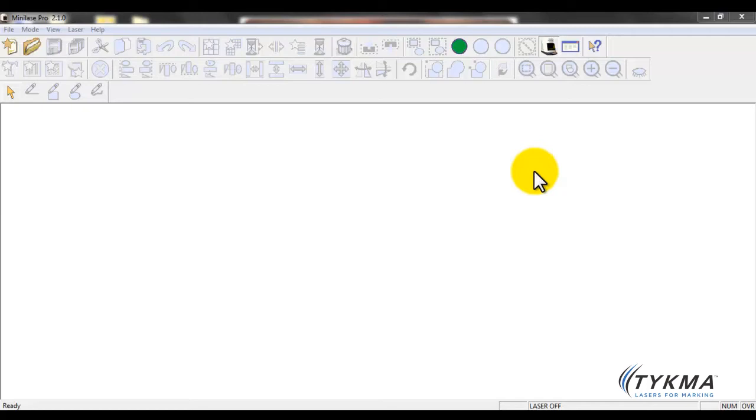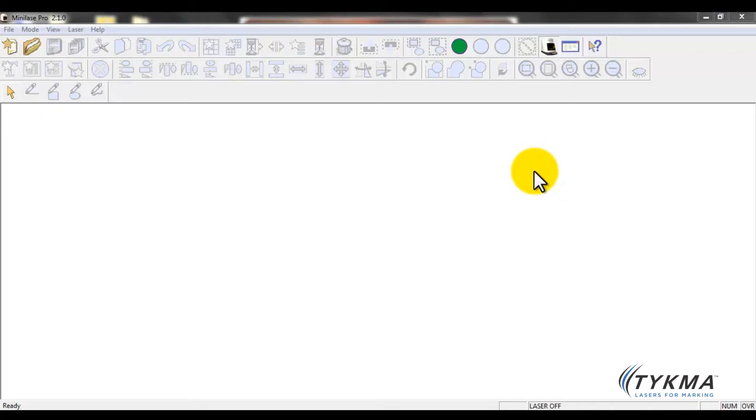As you know, the MiniLaze Pro package runs on Windows 7 64-bit or 32-bit as well as Windows XP, and you should have your machine powered on and your USB cable connected. You can find all the information for this if you haven't yet done it in the quick start guide that comes with your system. There's easy steps to follow that'll get you connected and get your software package up and running.